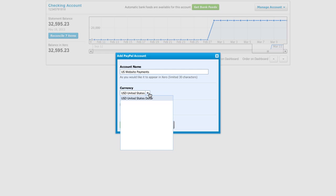Next, select the currency. Each PayPal account you set up in Xero can only have one currency, so add separate PayPal accounts in Xero for each currency you import from PayPal.